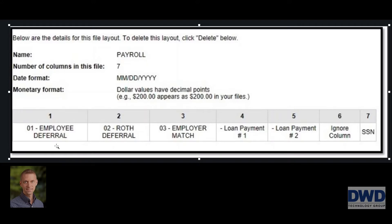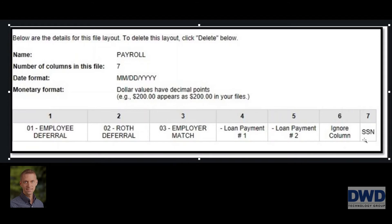So in this case I've got the employee withholding, Roth withholding, the employer match, and then various loan repayments as well. And then they also need to match it up to the employee record. So I'm going to show how to get this type of report using the custom report writer.